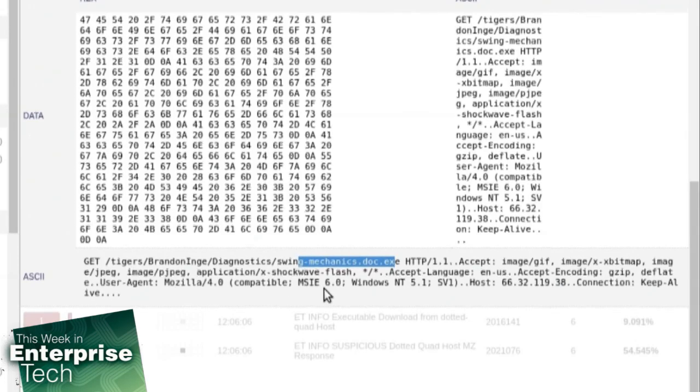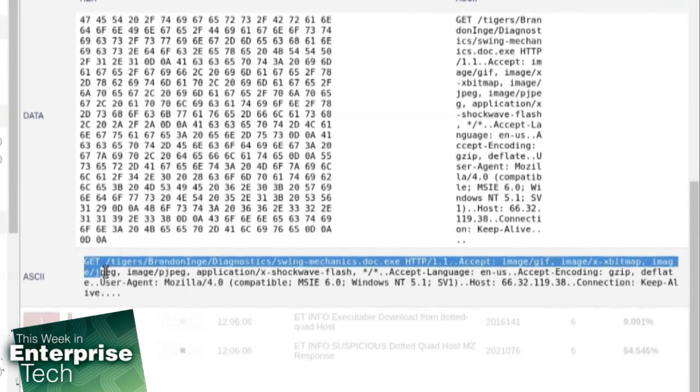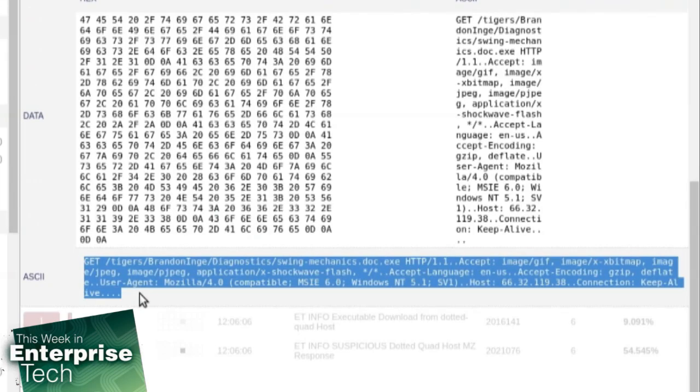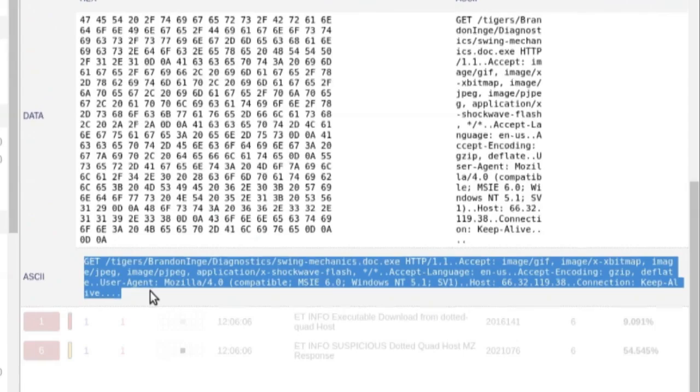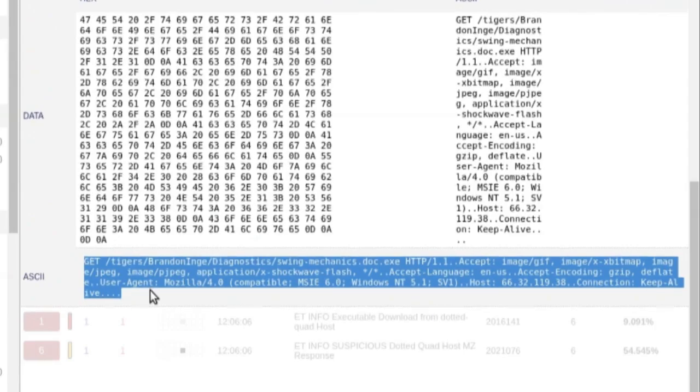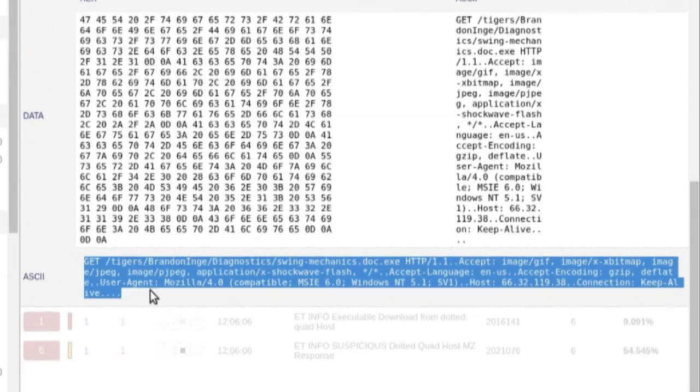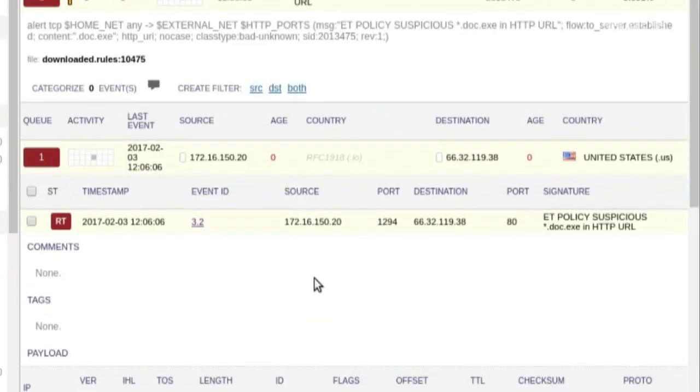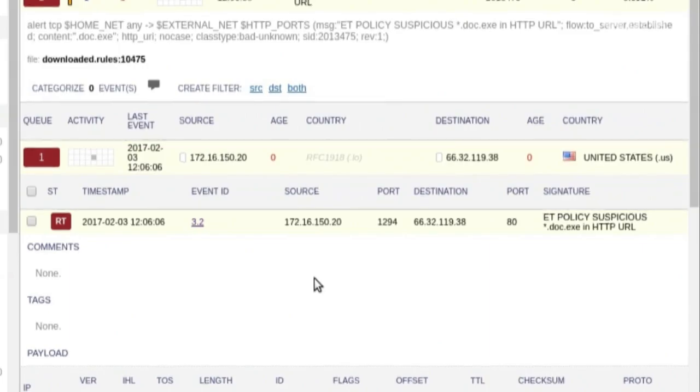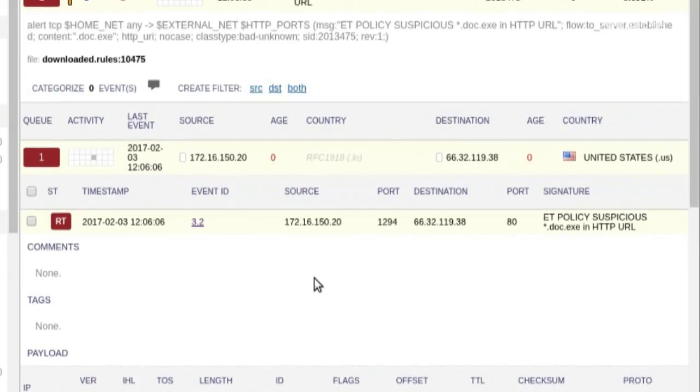We need to take that tip of the iceberg and we need to look beneath the surface of the water because this IDS alert doesn't even tell me if the web server even had that particular EXE. Web server could have said 404 not found. Please go away. But that's why in Security Onion, we provide full packet capture. So that's going to be the videotape that we can rewind to really determine exactly what happened before and after that IDS alert.